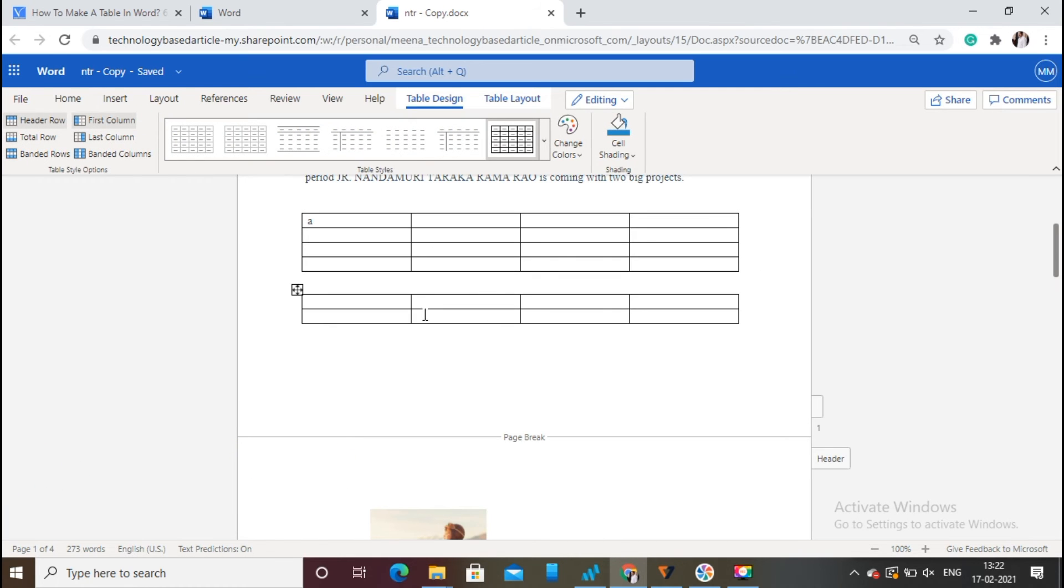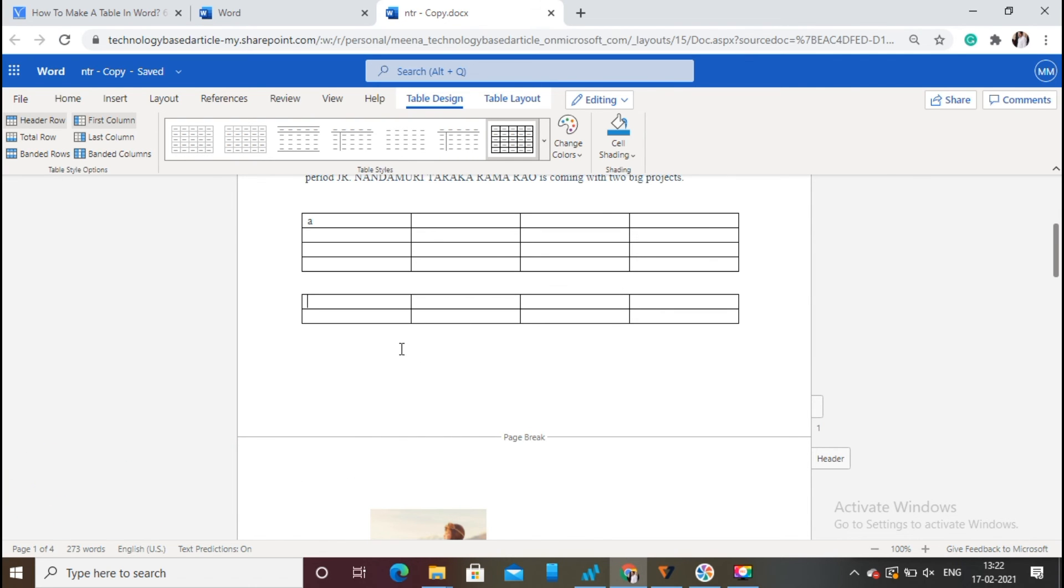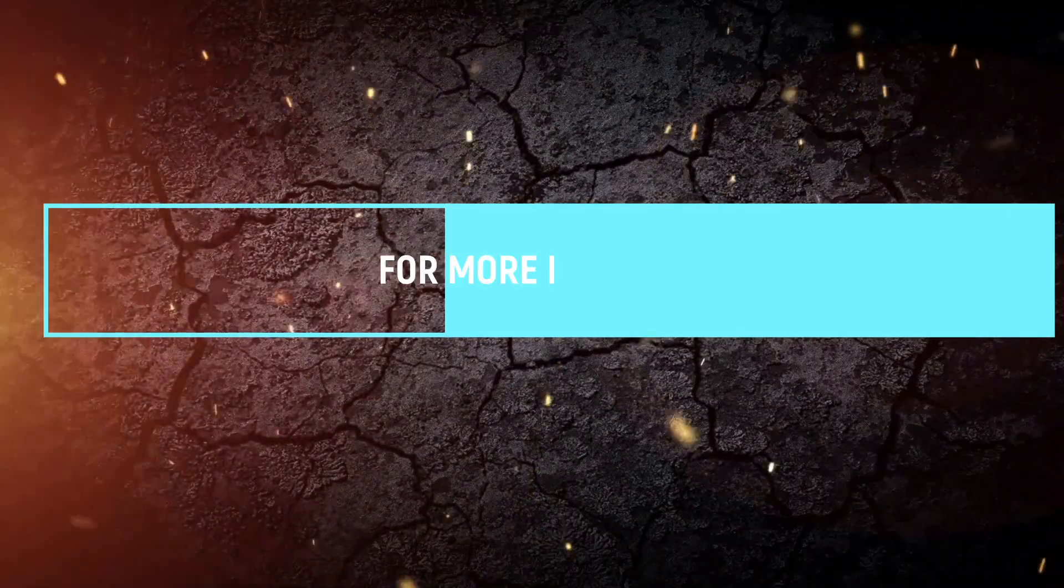That's it! The table is inserted with the required number of rows and columns. I hope you liked this tutorial about how to insert a table in Microsoft 365 Word document.